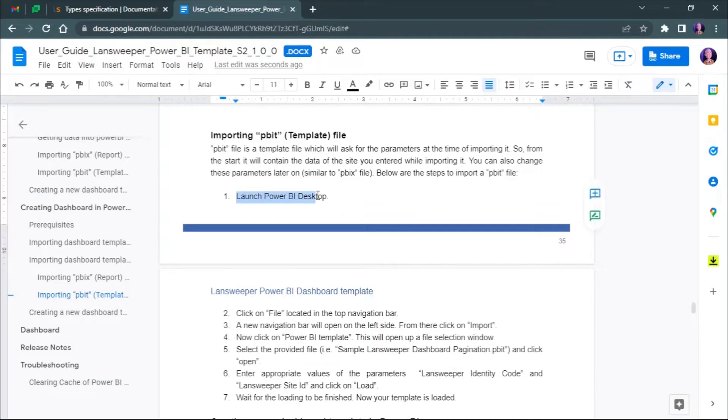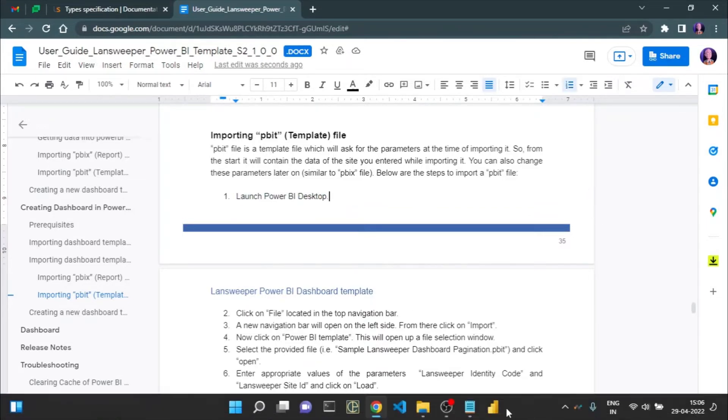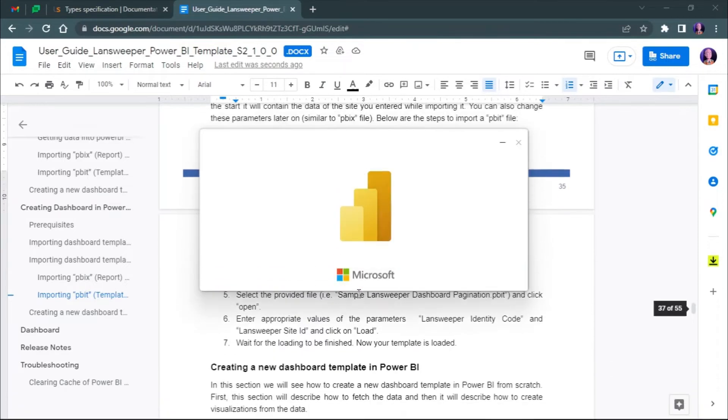First, launch Power BI Desktop. Once it is open, click on File located in the top navigation bar.